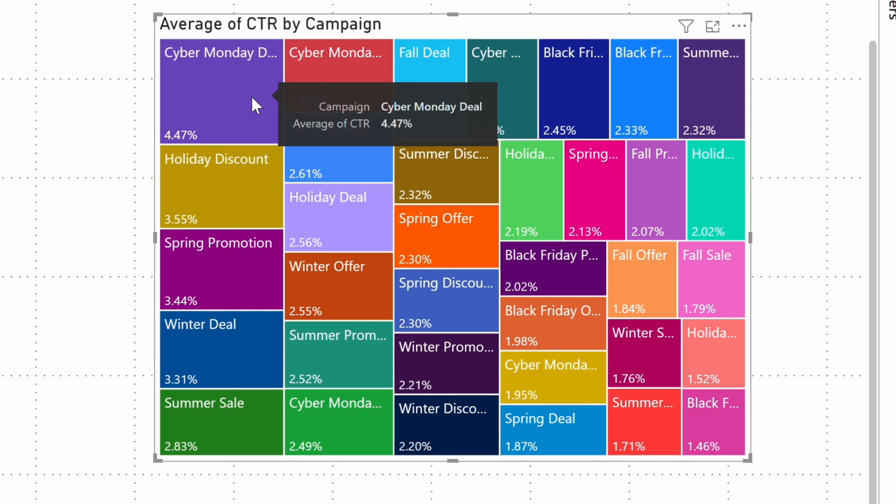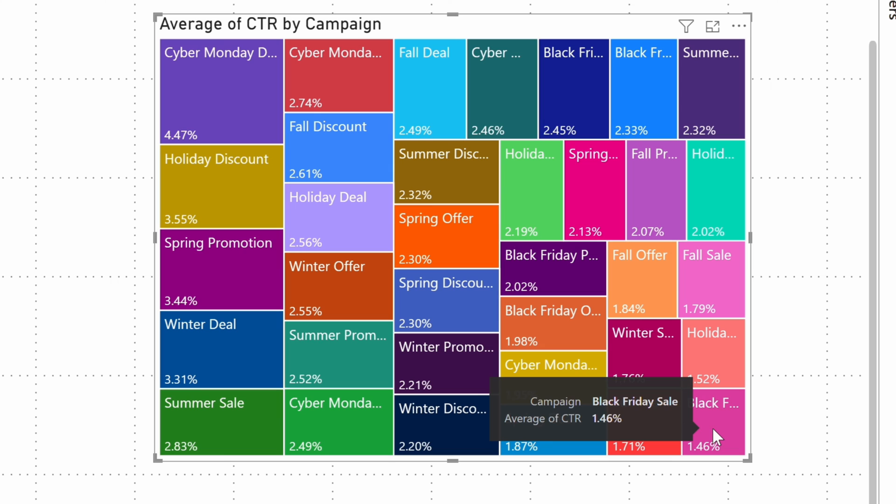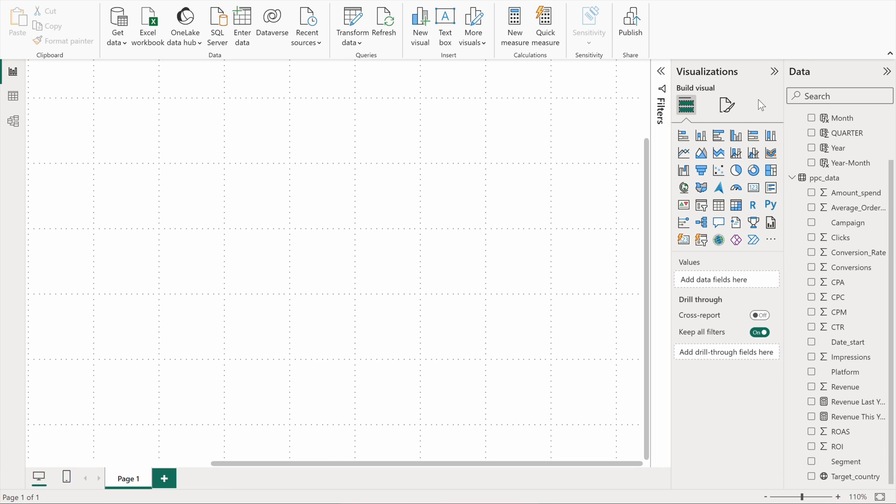It may not be attracting many impressions, but the conversion rate it generates is top notch. On the opposite side is the Black Friday sale, which certainly should do better. Alright, now let's have a look at some Power BI maps.